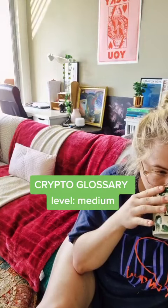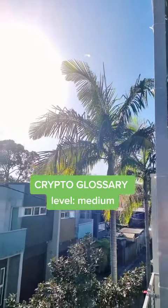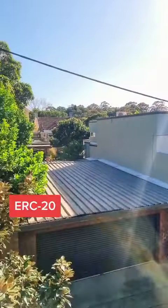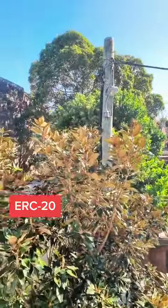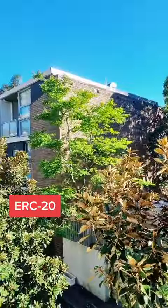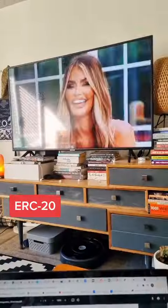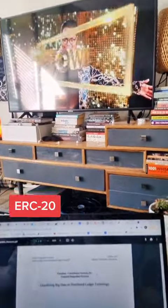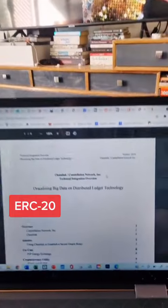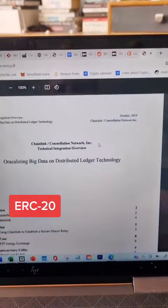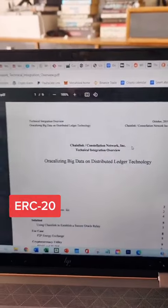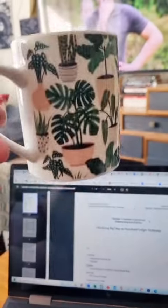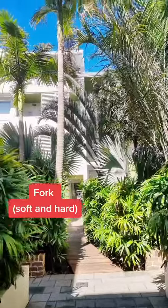Come learn some crypto terms with me on this sunny Tuesday. ERC stands for Ethereum Request for Comment. You've probably seen the term ERC20 tokens — that's the standard to which each token complies if they are on the Ethereum network.